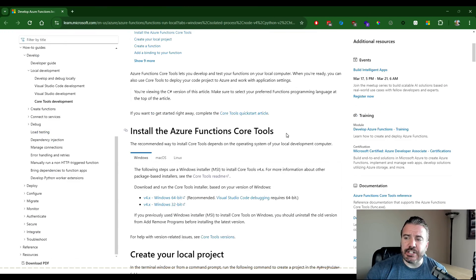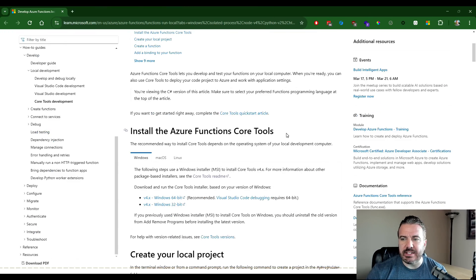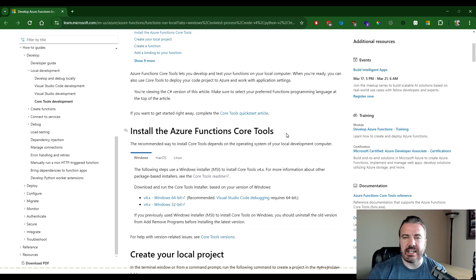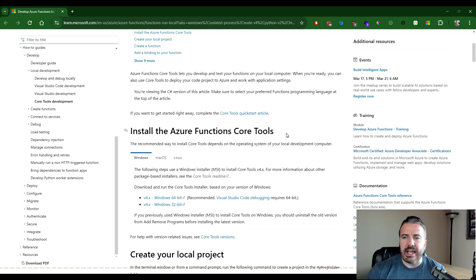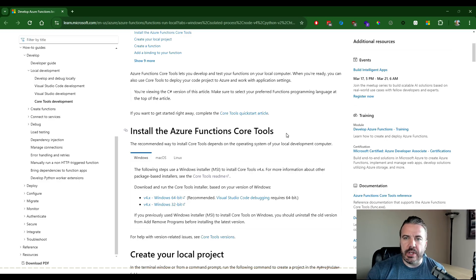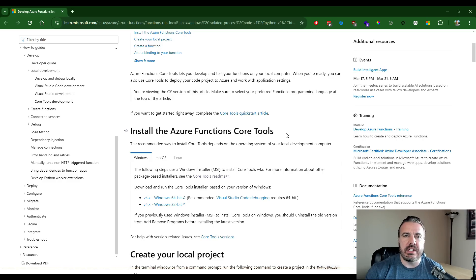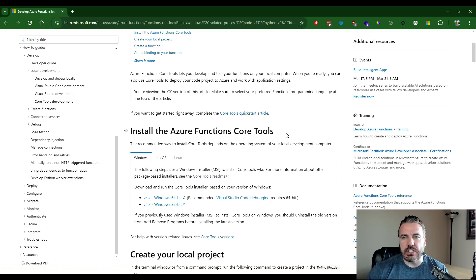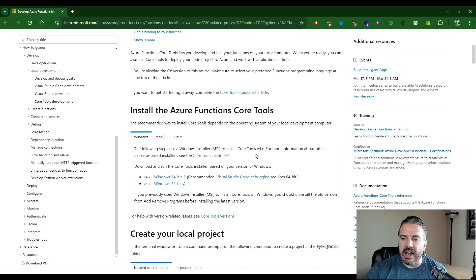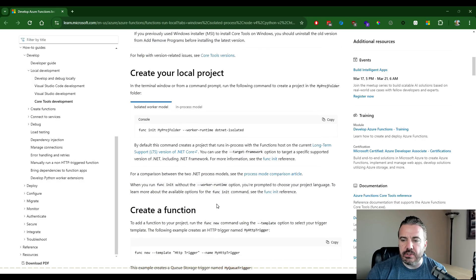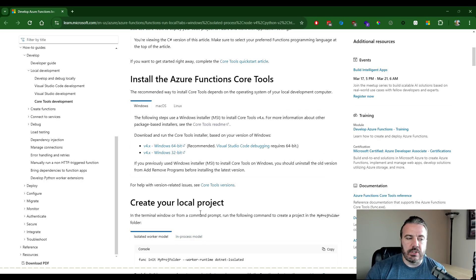Installing the Azure function core tools is a good idea for a comprehensive way to test. Now, if you're strictly testing from the IDE, you may not necessarily need these, but if you're going to test from the command line, which I will show, you will need these. It also unlocks some additional power, the ability to use the func or function commands like function start or func start, func init, the ability to create new templates like func new. So it's a good idea to have this.